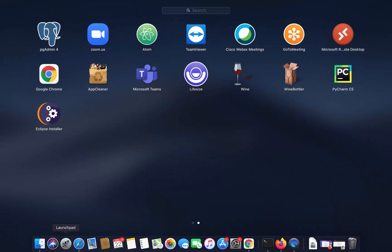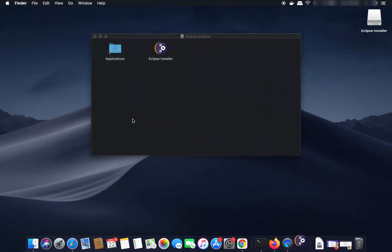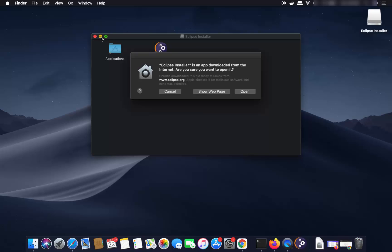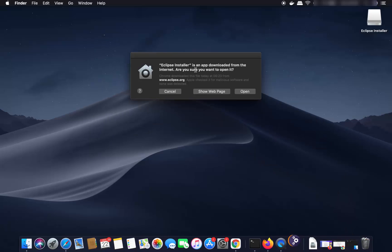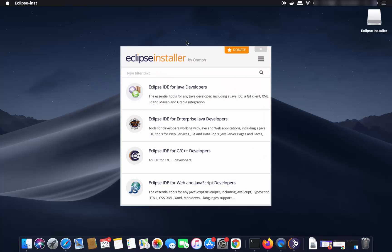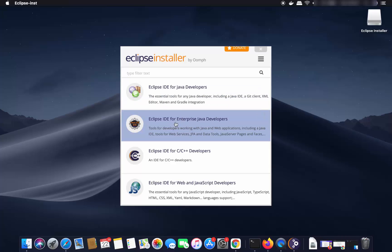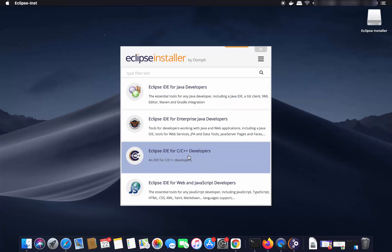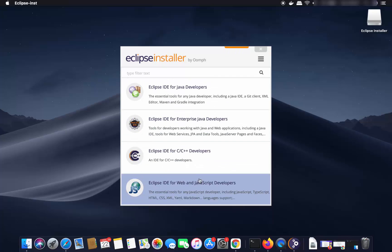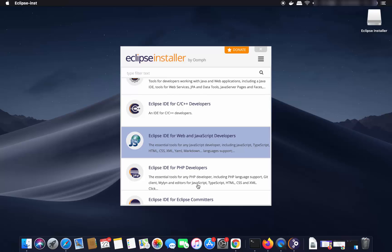Once you've copied the Eclipse installer into your Applications folder, go to Launchpad and click on Eclipse installer to start the installation. The first time you launch it, it will show a message saying the app was downloaded from the internet and asking if you want to open it — click Open. You can then choose different Eclipse IDE editions: Java developers, enterprise Java developers, C++, JavaScript, and more.